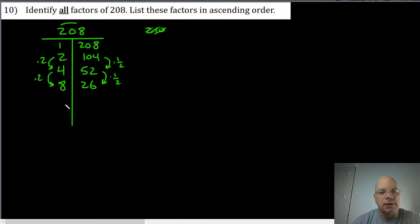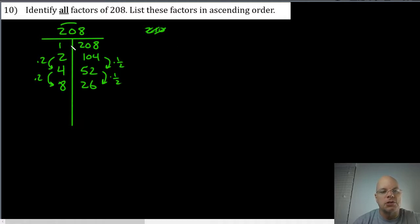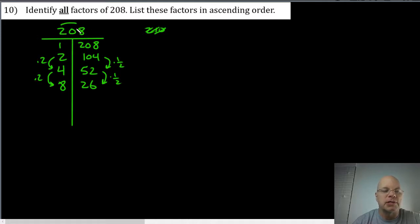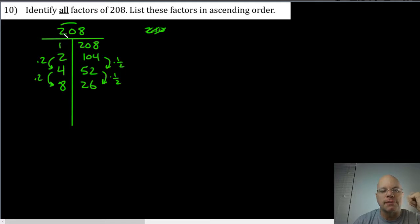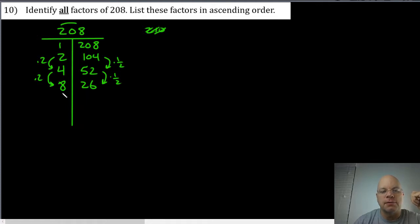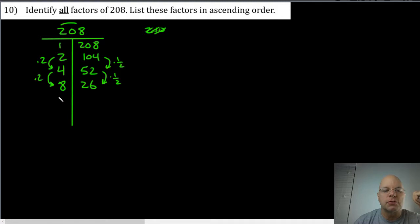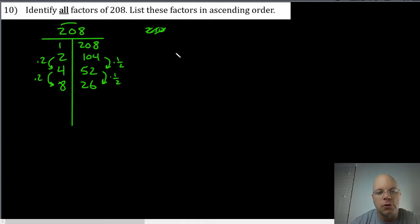This is the point where we might start to think that we found them all, but we have to be careful. You can't really stop until you get to the number that's the square root of two hundred eight. Two hundred eight is not a perfect square, so that's not very helpful unless you know a number close to two hundred eight that is a perfect square, like two hundred twenty-five is fifteen squared. So if we check all the way up to fifteen and we don't find any more, then we're done. But so far we've only checked up to twelve.